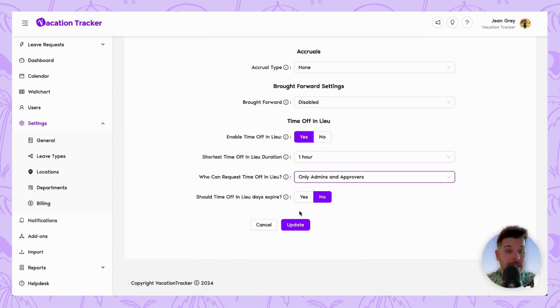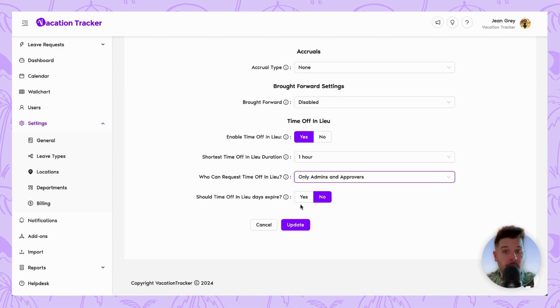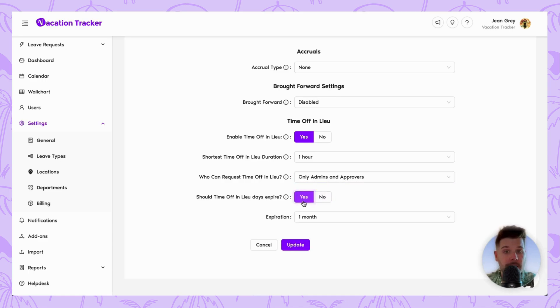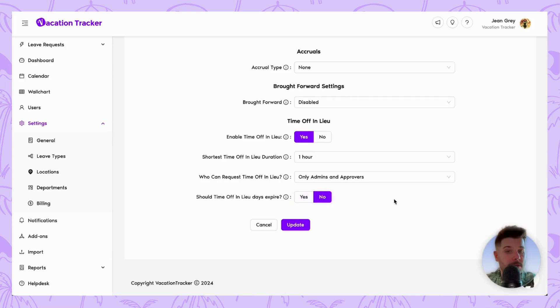Lastly, you just need to decide on whether these hours or days expire. If you do want them to expire, you can just hit yes here and then choose after how long they will expire. I'm going to leave no as a default and we're going to move forward.